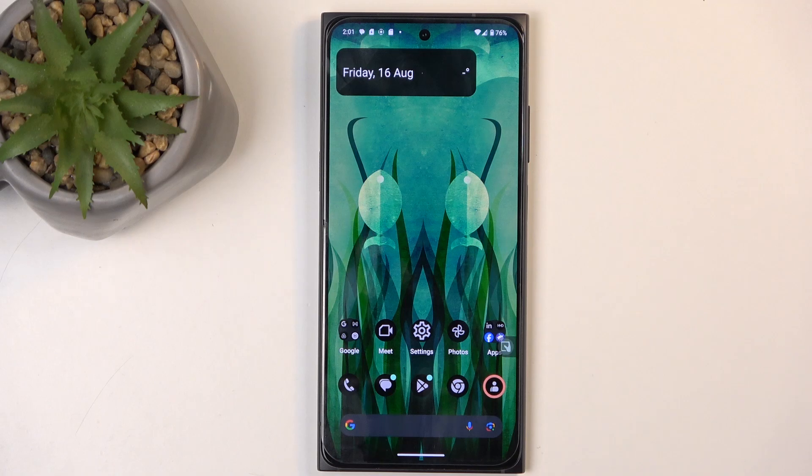Welcome, and from me is a HMD Skyline, and today I will show you how you can capture a screenshot on this phone.